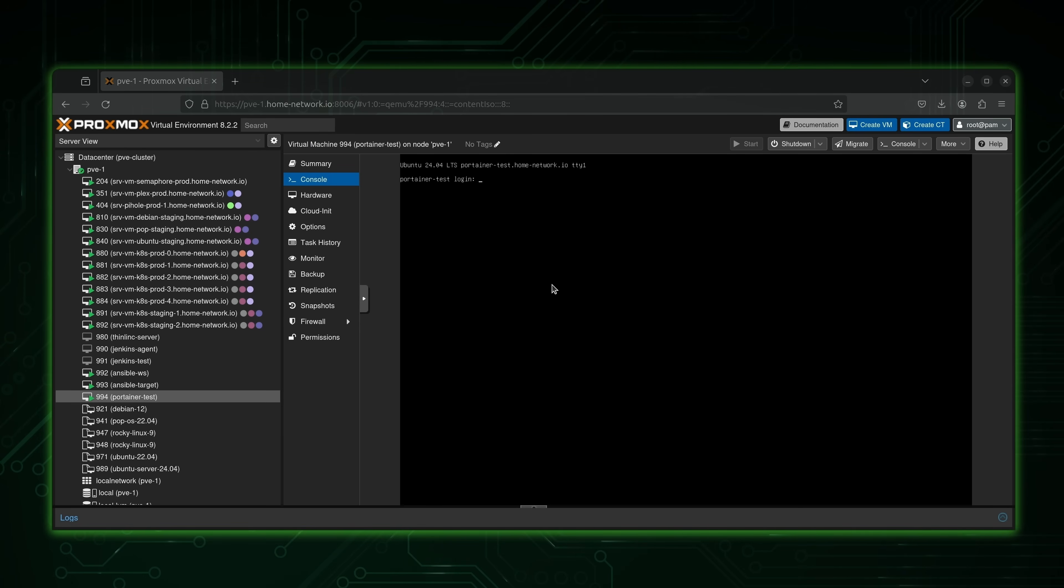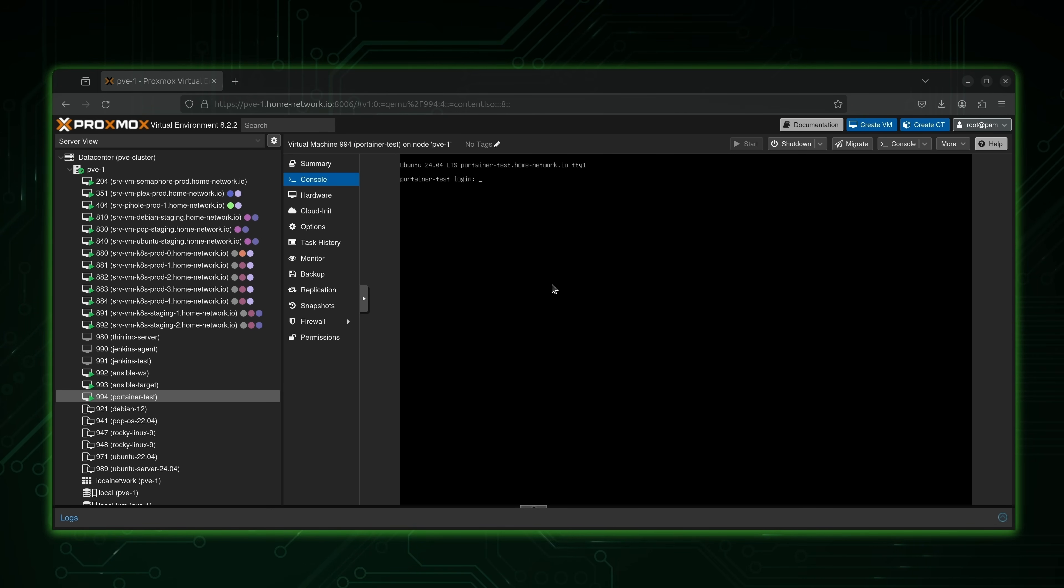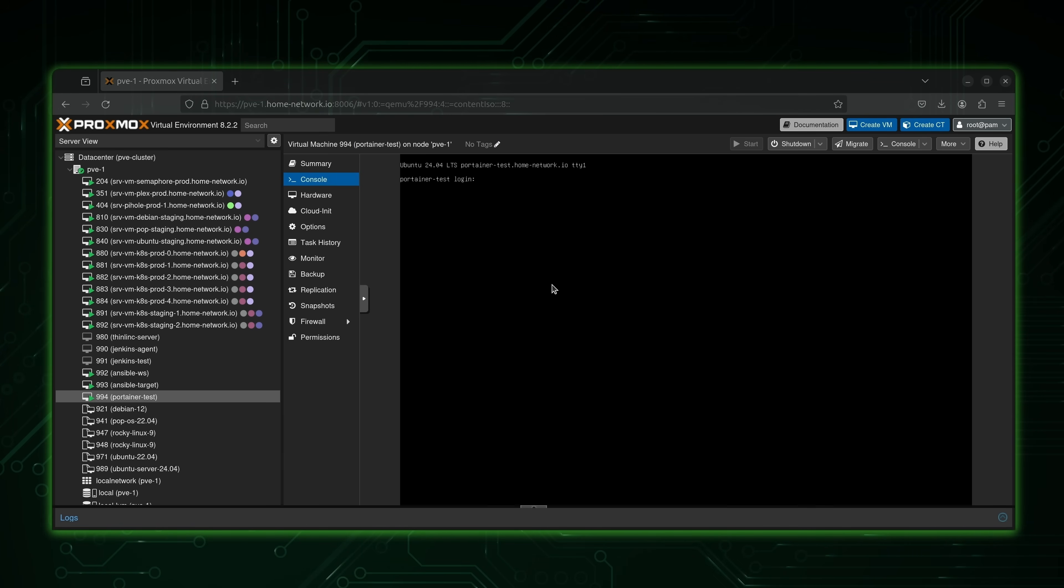Now on my end, I've already installed Ubuntu 24.04. As you can see right here, it's ready to go, I can log in. But if you haven't yet installed Ubuntu server, then what I'll do is leave a card for a video right about here, that will show you the process of installing Ubuntu server 24.04. So if you have yet to install Ubuntu server, that video will teach you how to do it.